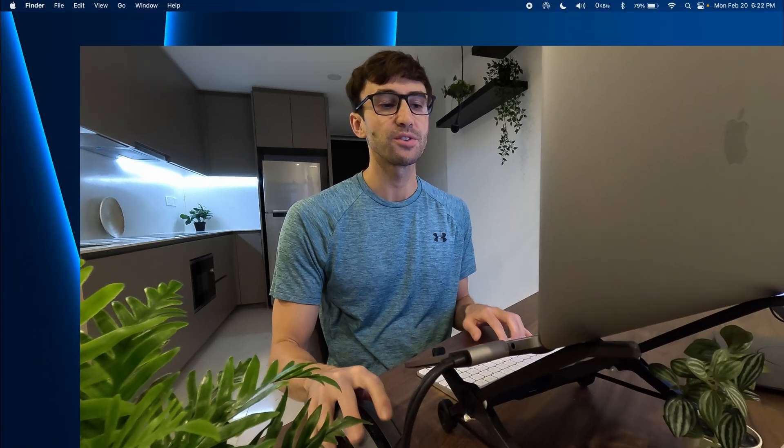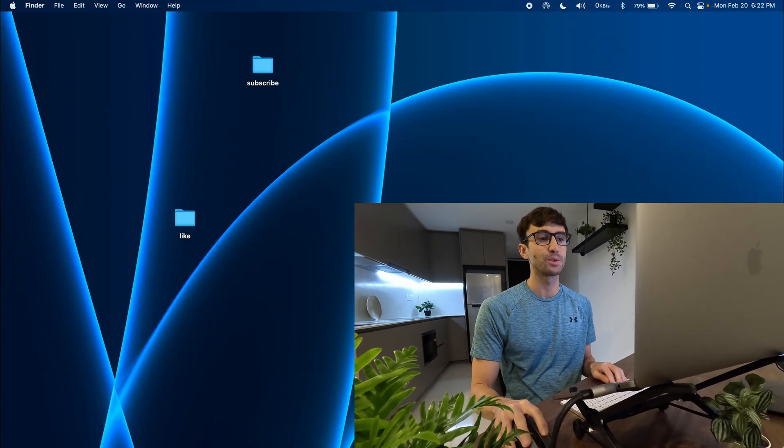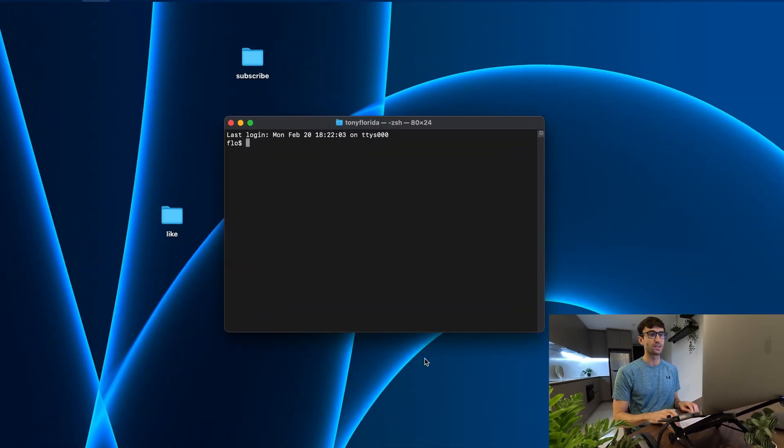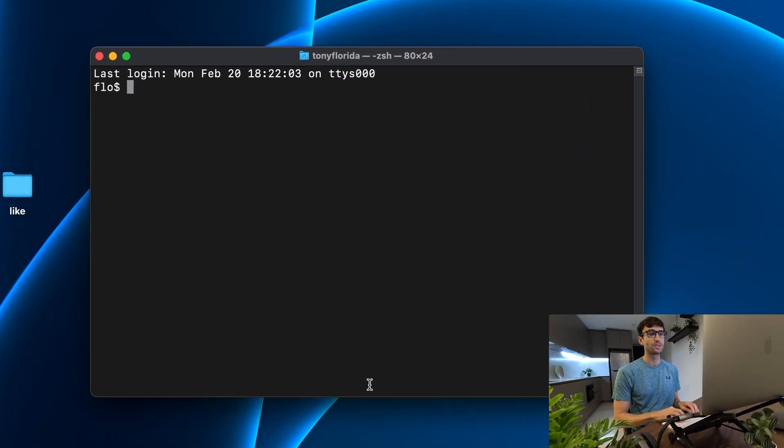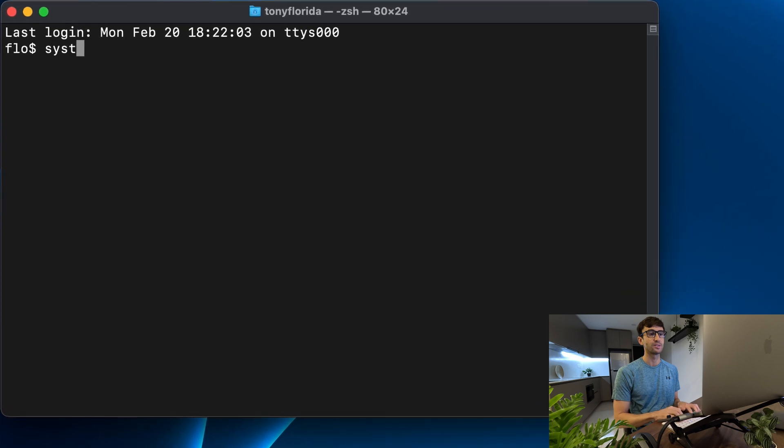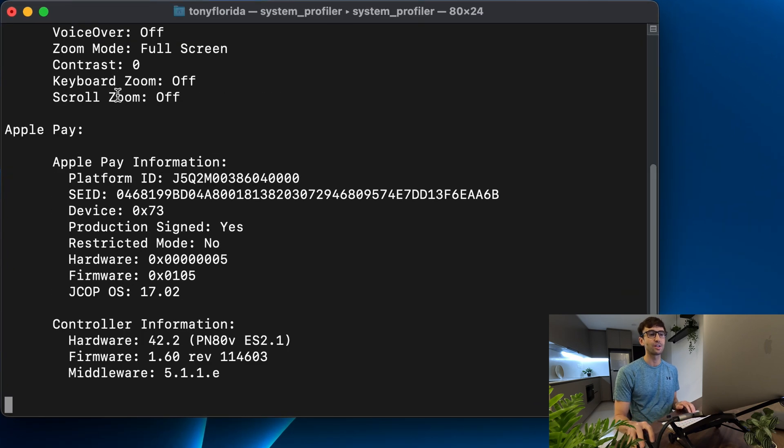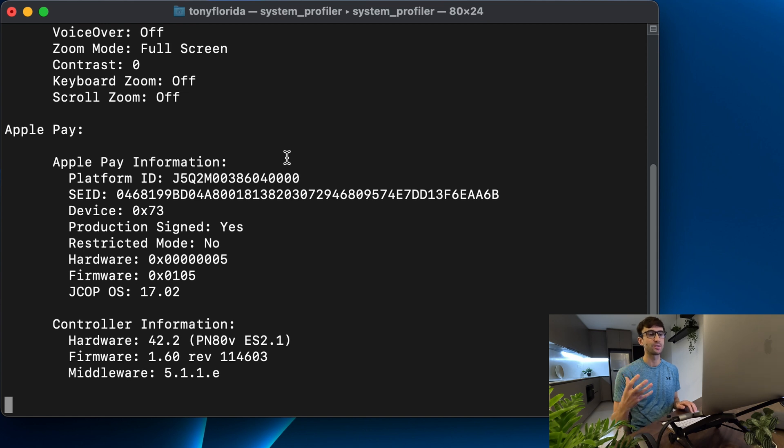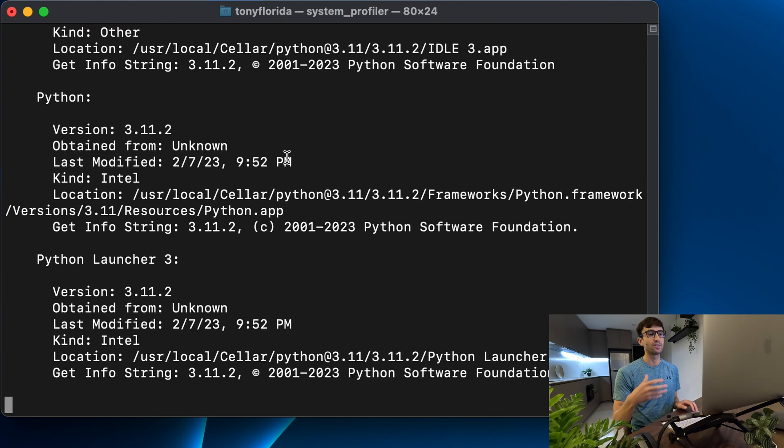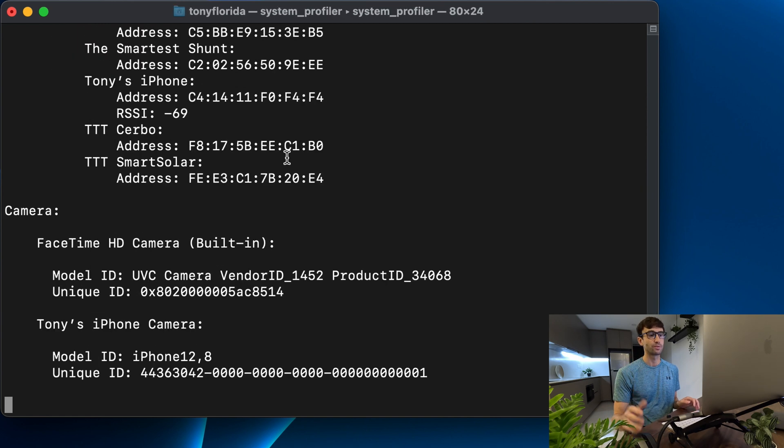Let's open up a terminal window. The command that we're going to be using is called system_profiler. When you run that without any arguments it's just going to query your system, create a report, and spit out a whole bunch of information.